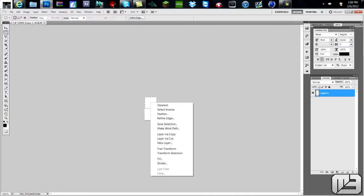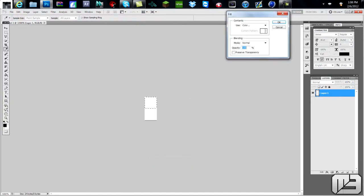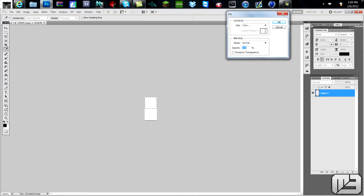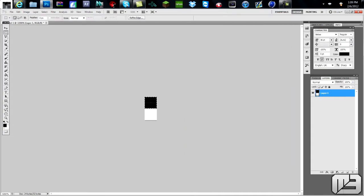and then right click on it, go to Fill, double click on Color, and make it completely black. Alright, now you deselect it, so it's not having that outline anymore. Go Control, and then click D.